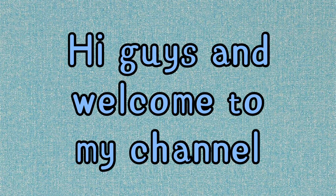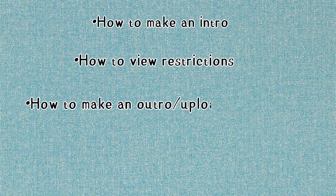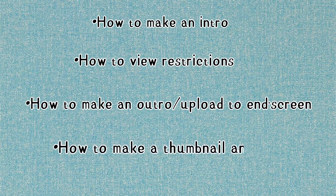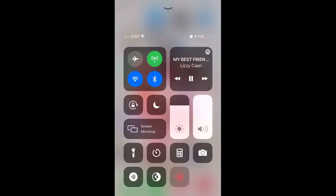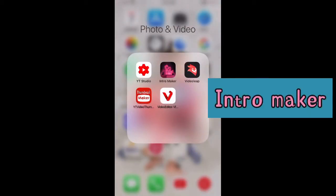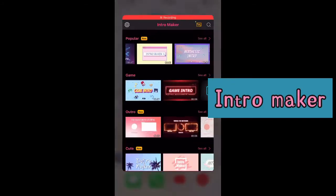Hi guys and welcome to my channel. Today we're going to learn how to make an intro, how to view restrictions, how to make an outro and upload to end screen, and how to make a thumbnail. Let's get right into it. The app I use to make an intro is called Intro Maker.